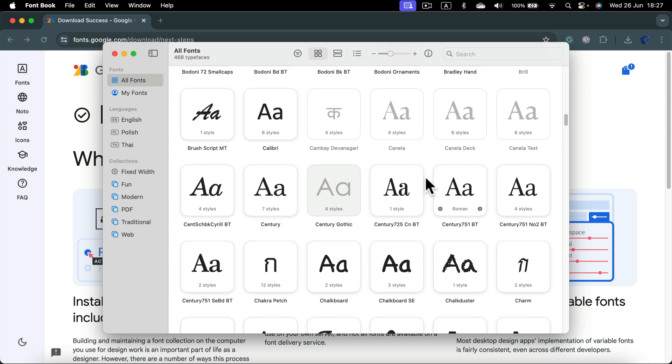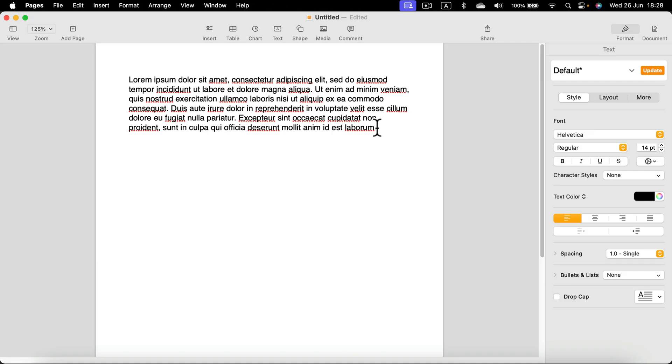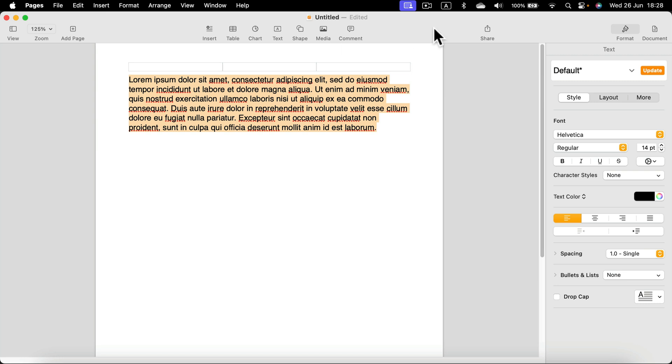Alright, the font is now in my system, so let's test it out in Apple Pages. Here I am - I got some sample text here. Now I'm going to select the whole text, head to the right to the font section.